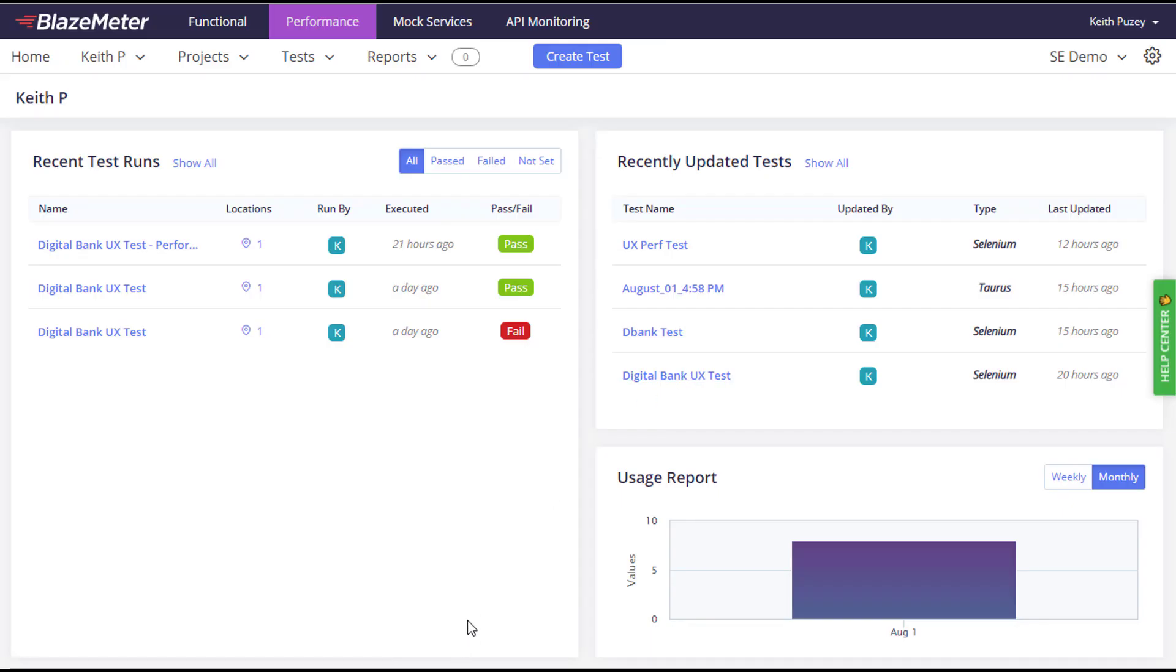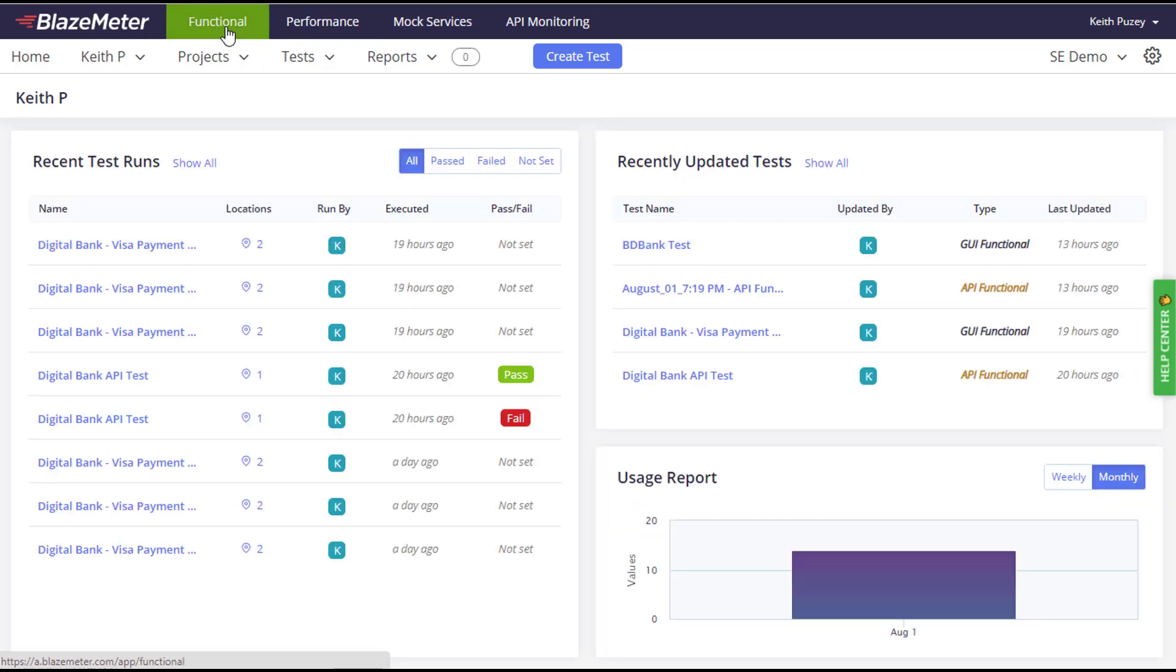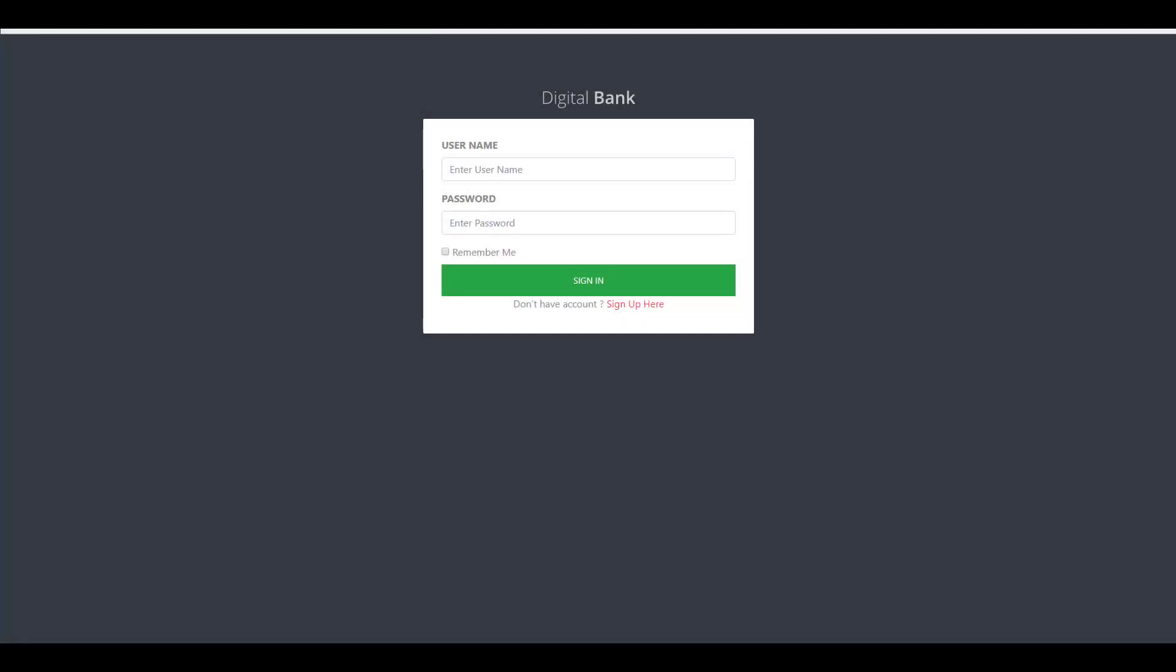BlazeMeter now goes beyond performance and API testing with new UI functional testing. In BlazeMeter tradition, we are supporting open source by supporting Selenium functional testing. In the next few videos, we're going to be using our banking application as our target application to show how we can use the BlazeMeter platform to test an application.